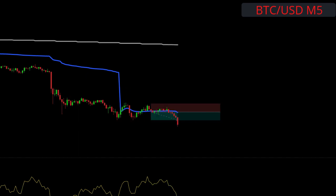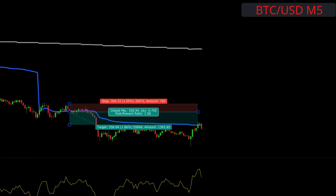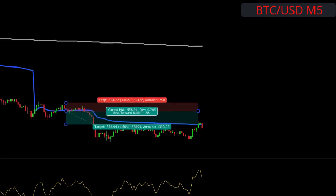When target one is hit, we move our stop to break even. We exit this trade when we get a close above the VWAP, which happened here. This one got a risk-to-reward of 1.58.